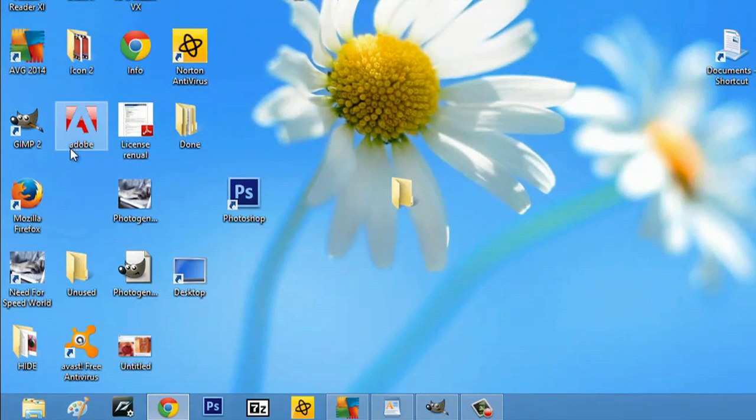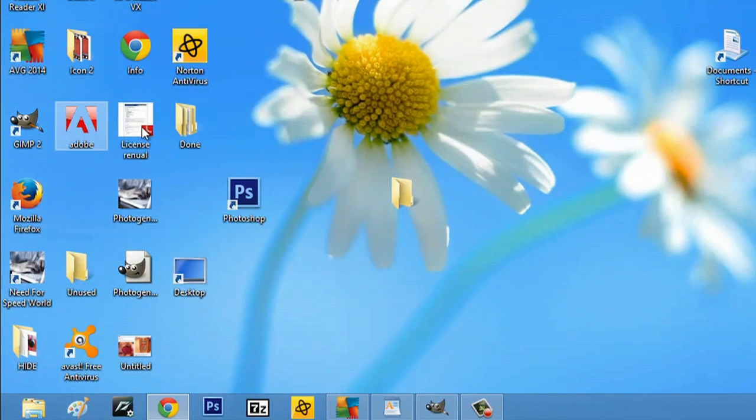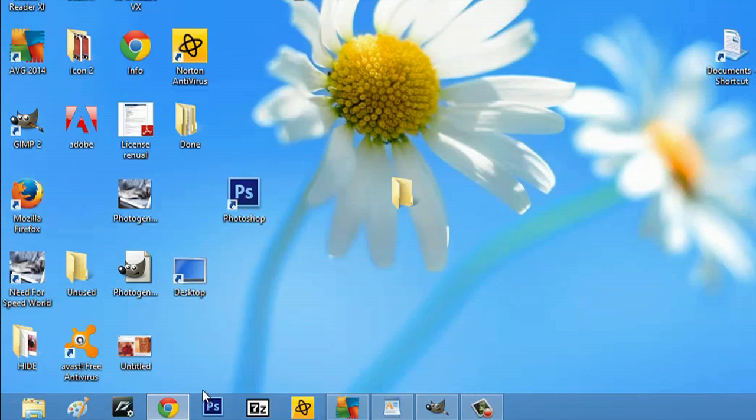So what we're going to do now is take this icon we just downloaded and put it into a folder with all my other icons. So what we'll do is hit the Explorer,